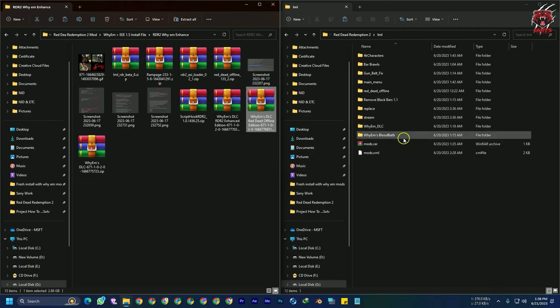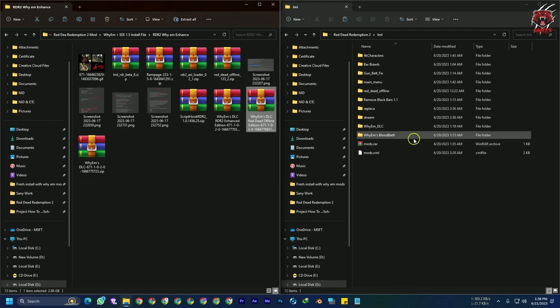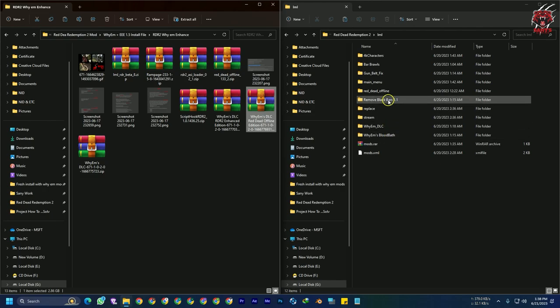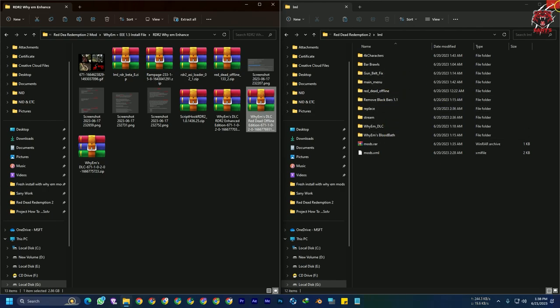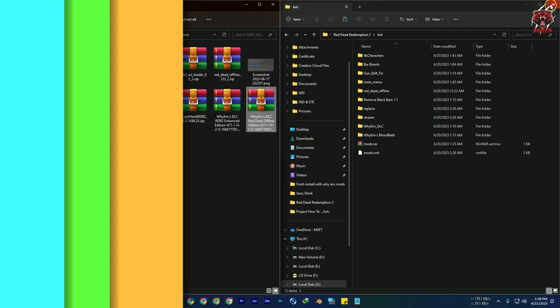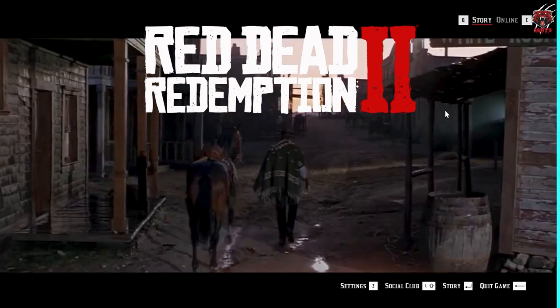I'll give you links for other mods as well if you want to install them. It's easy, super easy — just like YM Bloodbath, BlackBars, etc. So let's go into the game and see what the YM DLC and other files look like. Let's open the game and go to story mode.